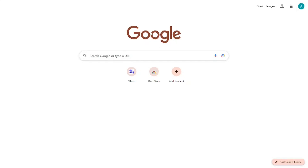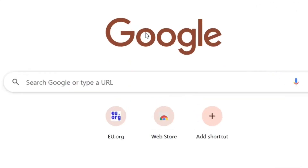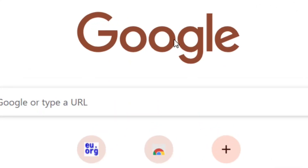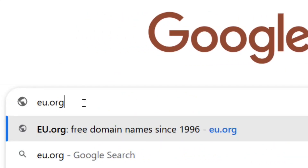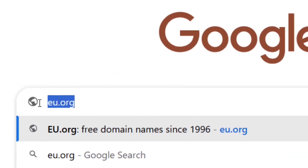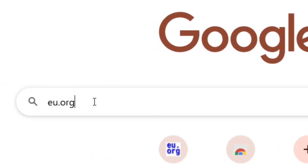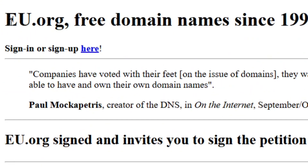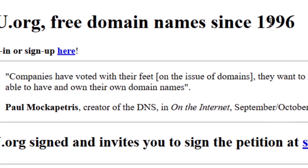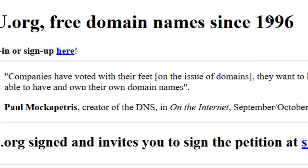To get a free domain for Blogger, go to Google and search for eu.org. Hit enter and it will bring you to the eu.org website where you can get your free domain name.